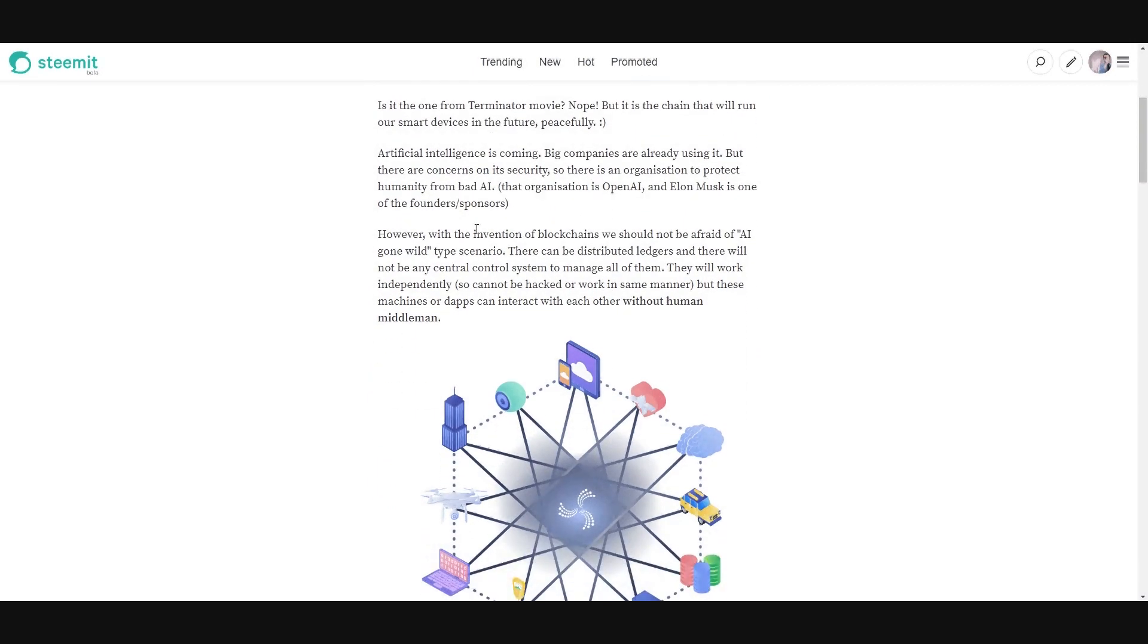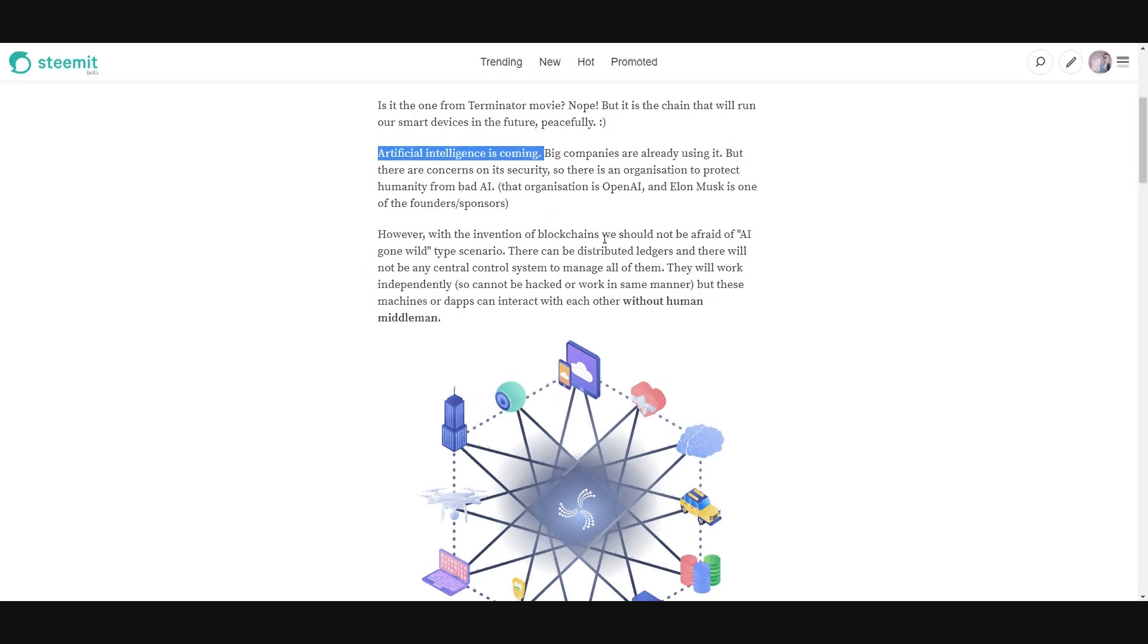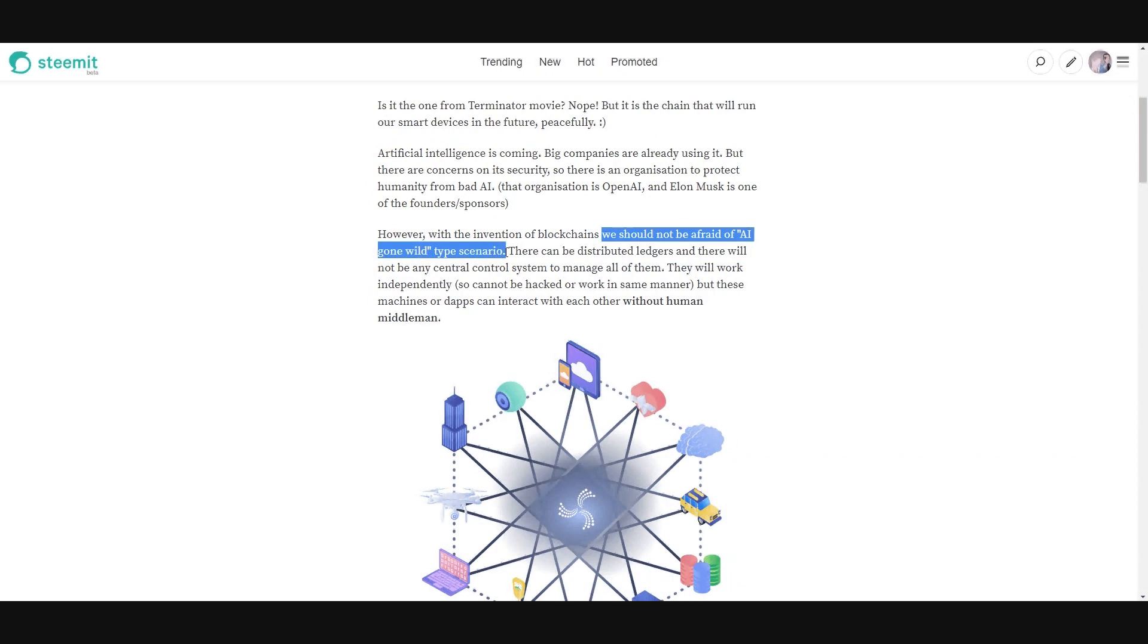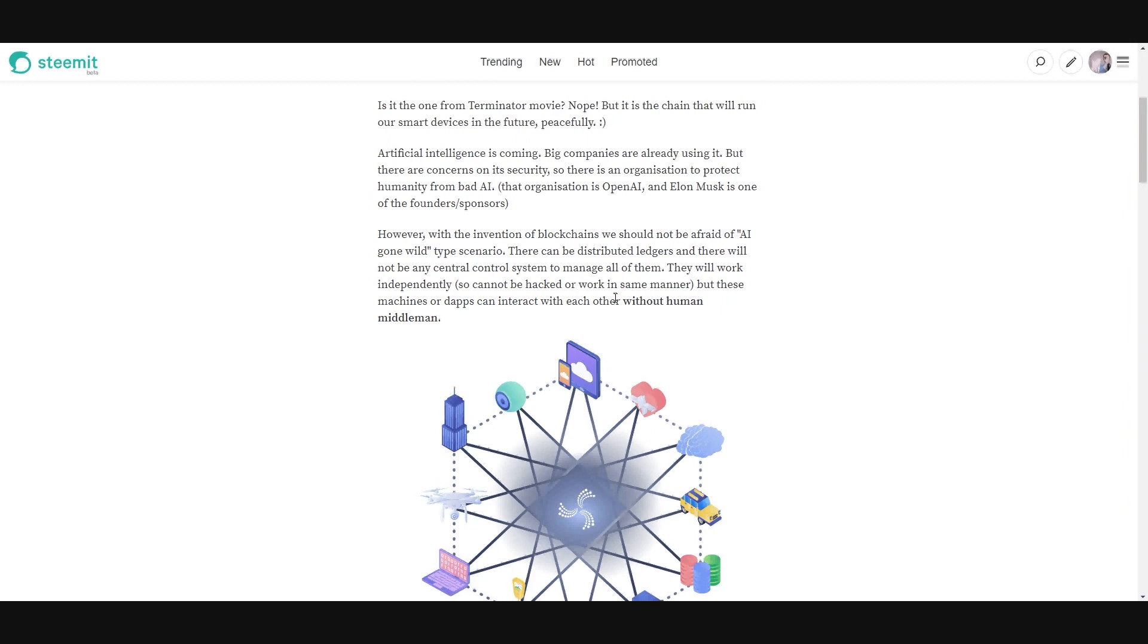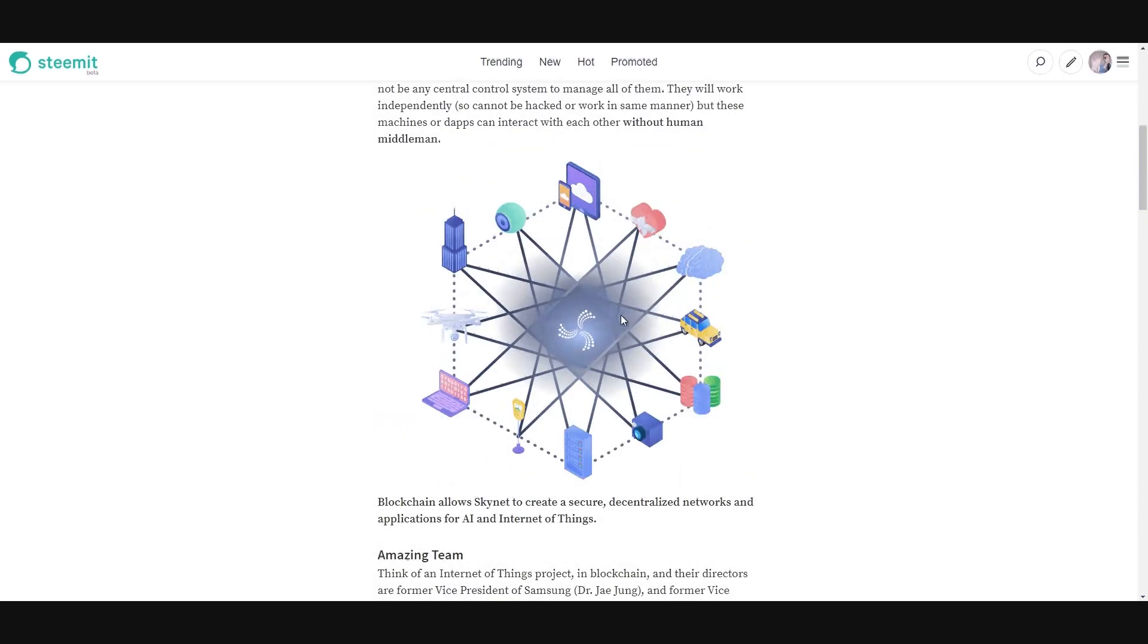I said artificial intelligence is coming. It is. It might be horrifying, but it's also great. With this project, we should not be afraid of AI gone wild type of scenario because it will be distributed lasers and there will not be any central control system. And these machines or digital apps, the decentralized apps, can interact with each other without human middleman, without digital interaction. But every device can work with this Skynet network together.